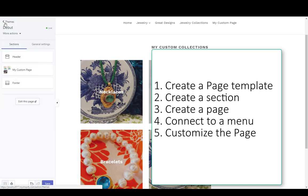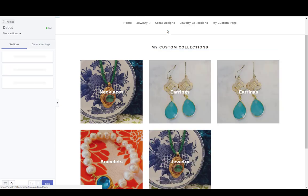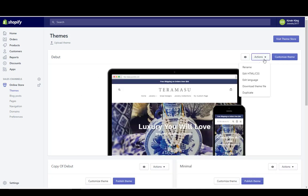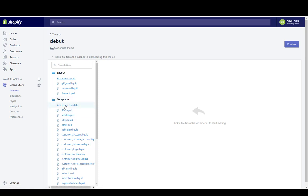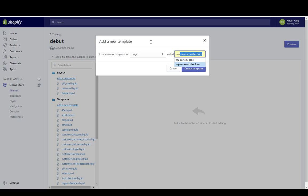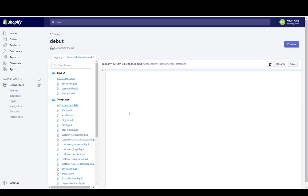We're going to want to do a series of steps here. First, what we're going to do is create a page template. So let's go to actions on the theme and hit Edit HTML. We're just going to create a new template — that's under Templates, then Add a New Template. We're going to choose Page in the dropdown, and then give our template a name. I'm just going to call this 'my-custom-collections' — with a dash between each word: my-dash-custom-dash-collections. So now I have a page template, and I'm going to get rid of what's in here.